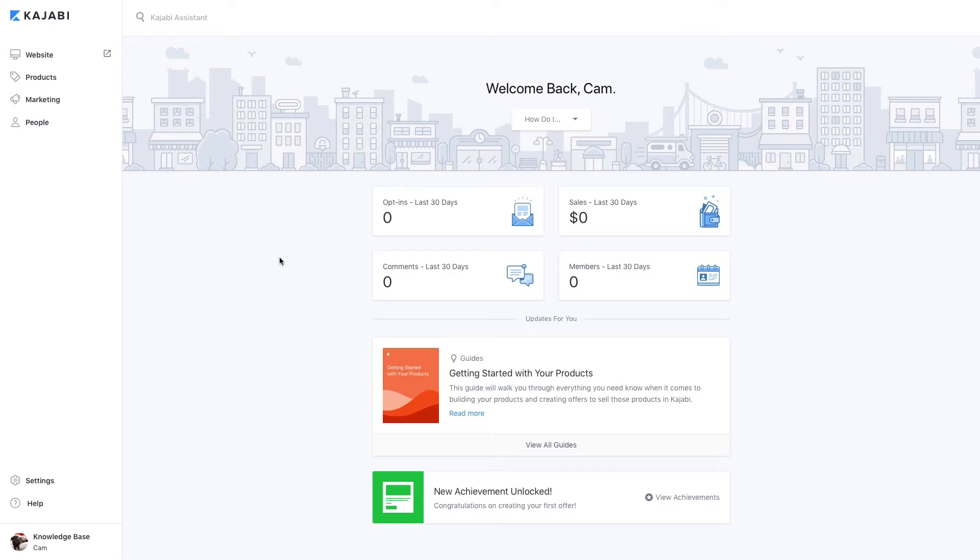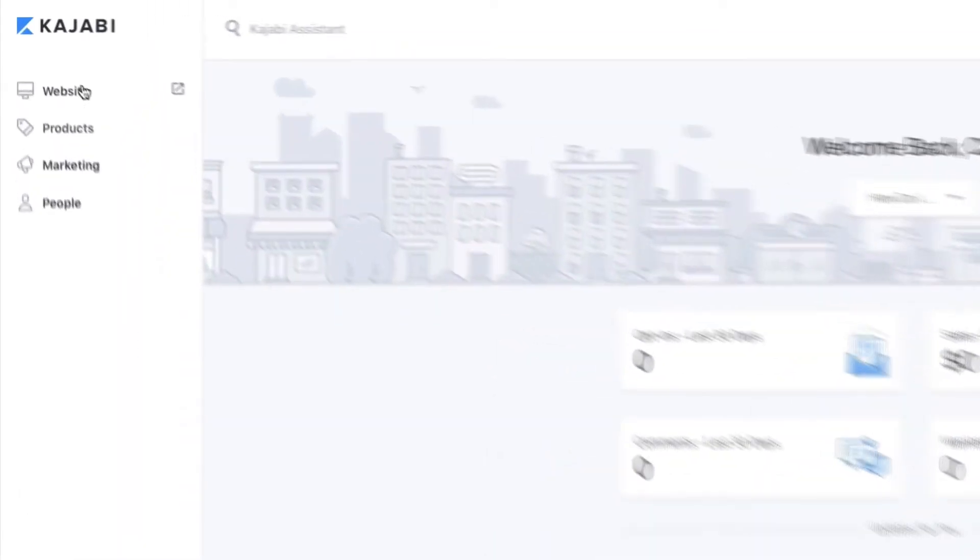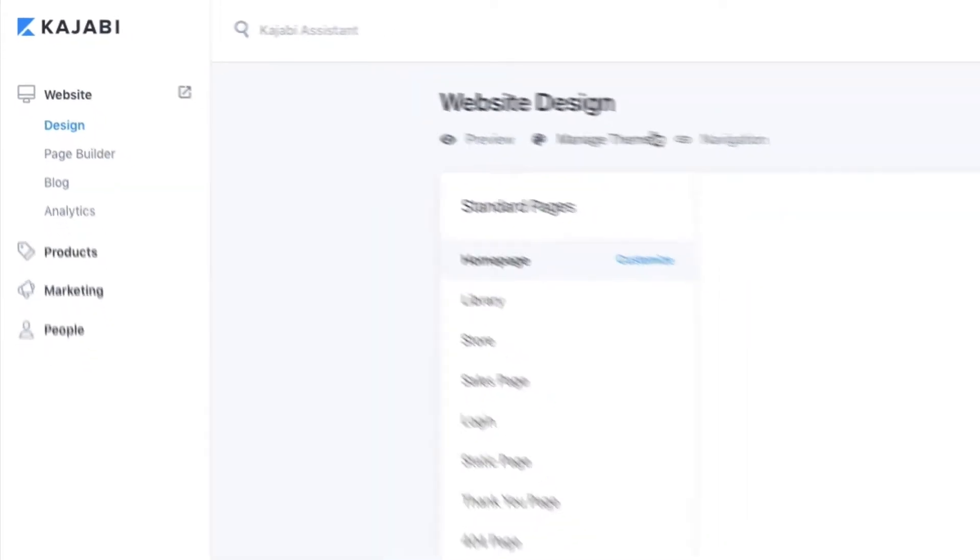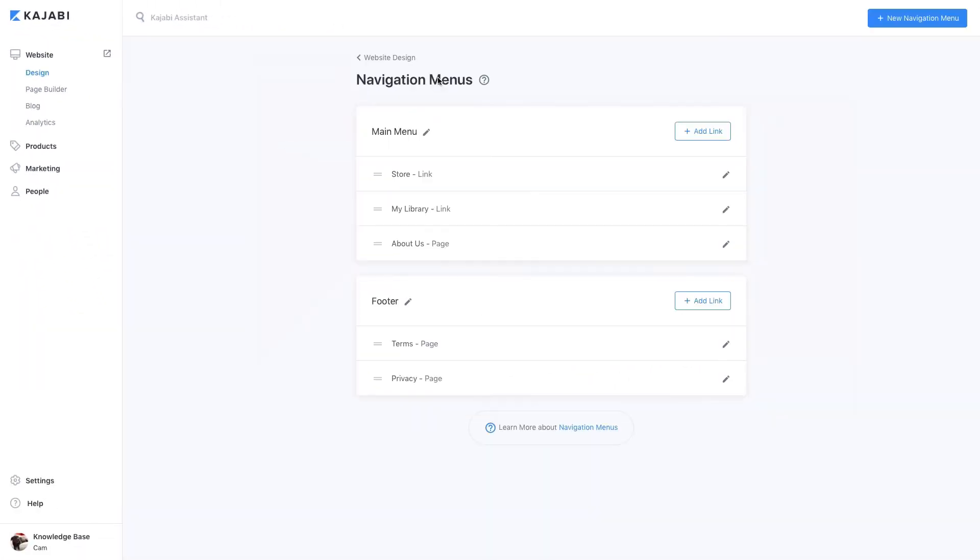To customize your website navigation menu, open the website tab, then click navigation. Edit the existing navigation menus, or create a new one. You can add links to the menu and pick which links will be visible to logged-in users only.